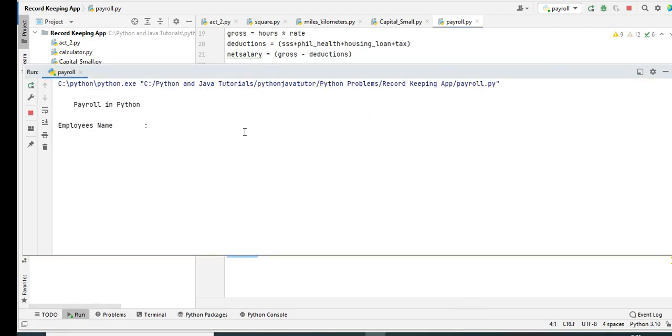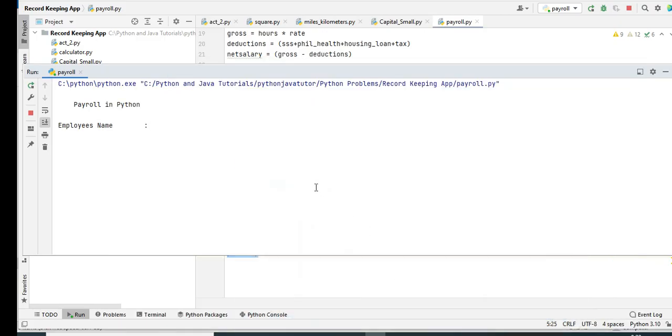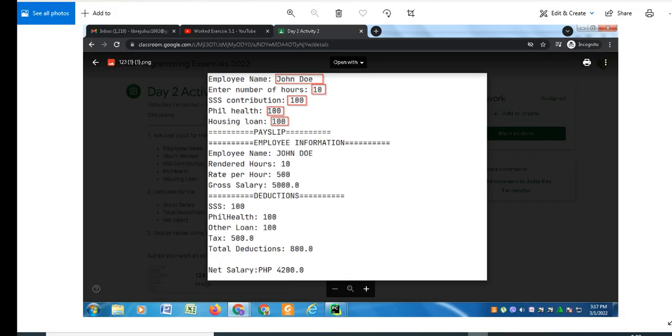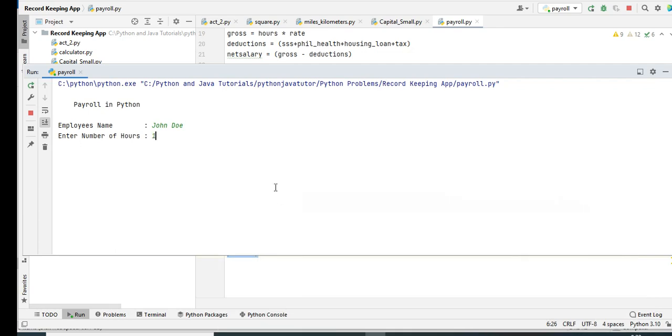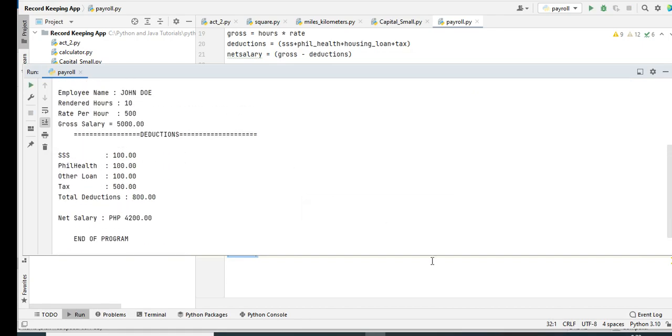Okay, so the program is running right now. So let us compare: John Doe, okay John Doe. Number of hours work, we have 10. 10. 100, 100 for housing loan. Phil Health 100. So we have here SSS 100.